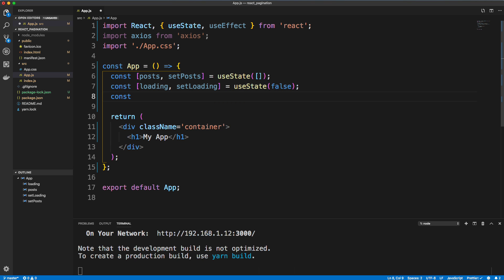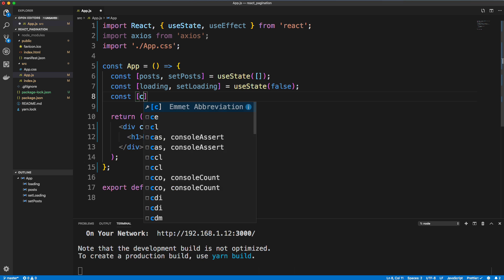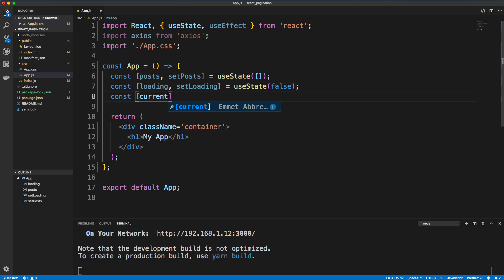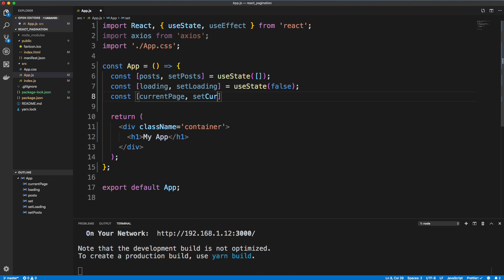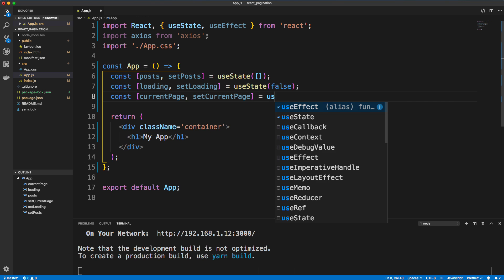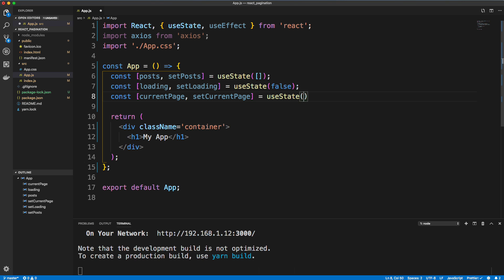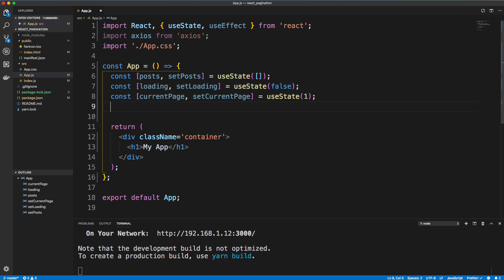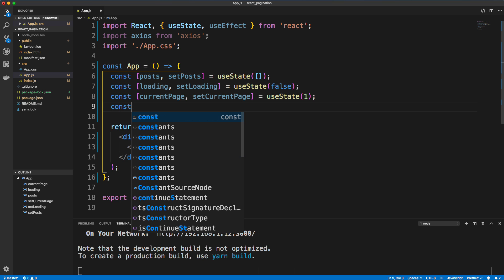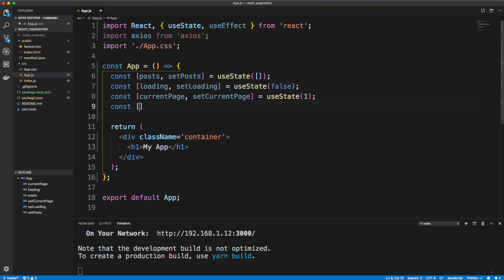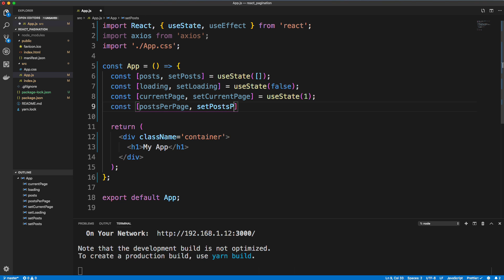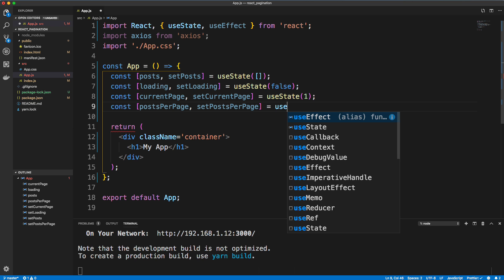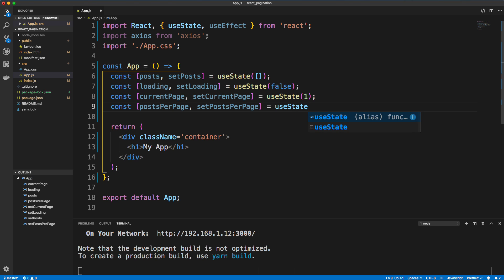Now for the pagination, we're going to have a couple things in our state. We're going to have the current page, call this setCurrentPage. useState and the default is going to be one of course, we want to be on page one to begin with. Then we're going to have postsPerPage. And we'll set that to useState, and let's do 10. And you can easily change it after. All right, so we have our state.